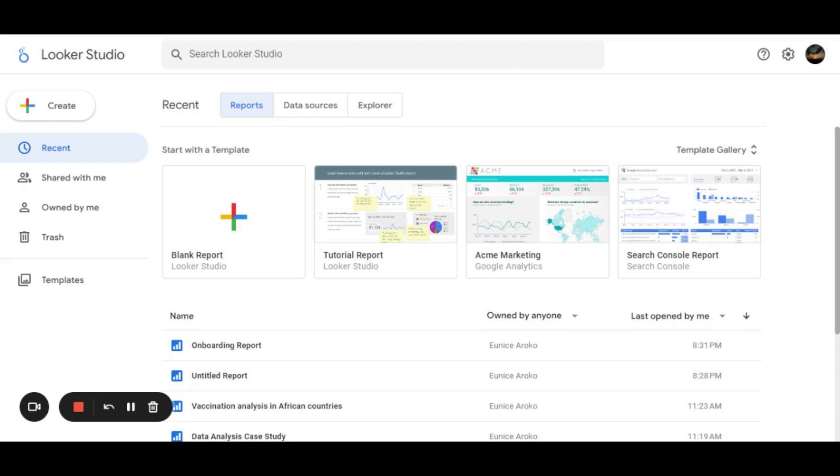They can also download their reports after analysis. Looker Studio also allows one to use multiple data sources in one report, which is quite interesting, and also analyze data periodically, that is, if the data source keeps updating.